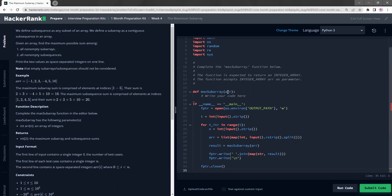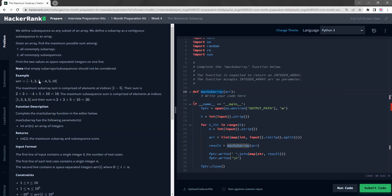Basically, they will give us an array and we need to create a function that returns two things. The first is to find the maximum possible sum among adjacent elements — find a subarray of this big array where we get the maximum sum. The second is to find the maximum possible value by adding all the positive values: two, three, five, ten. For the maximum subarray, we need to take two, three, five, minus four, five, and ten into account, which gives us sixteen.